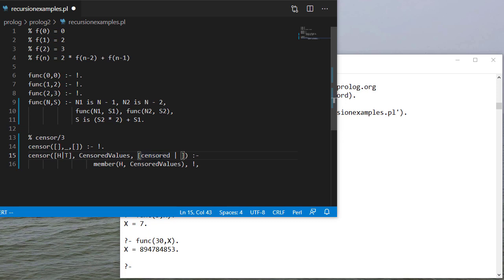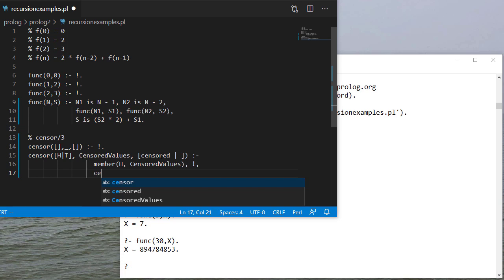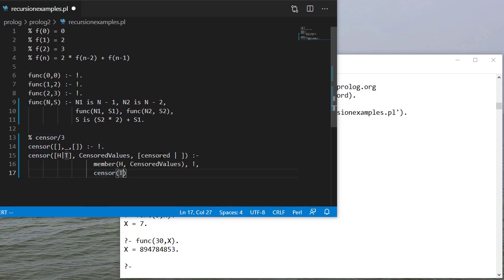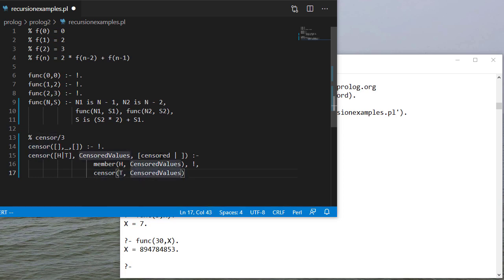So I'm going to put censored, and then the tail of my result list is going to be the result of passing the tail to the censor function. Again I'm passing the same censored values. Notice I don't really care what those are.